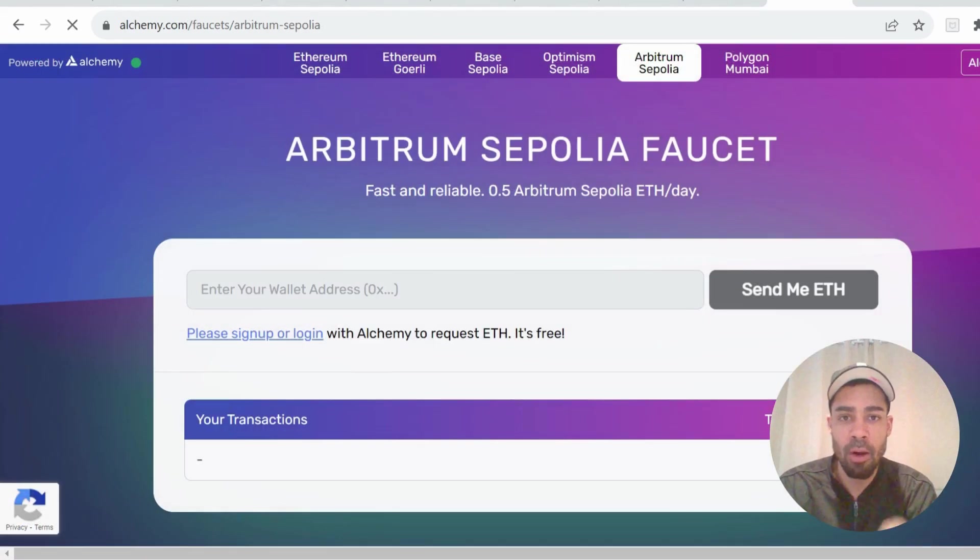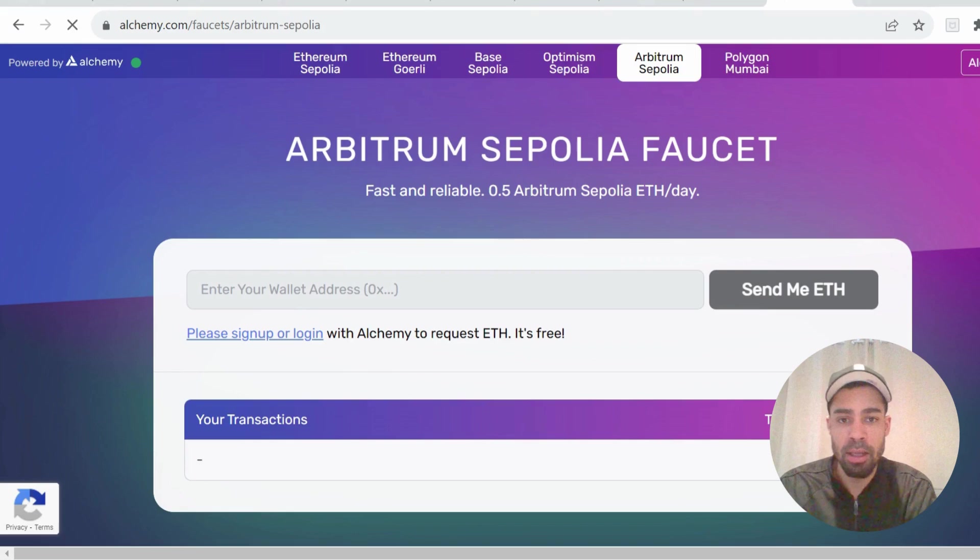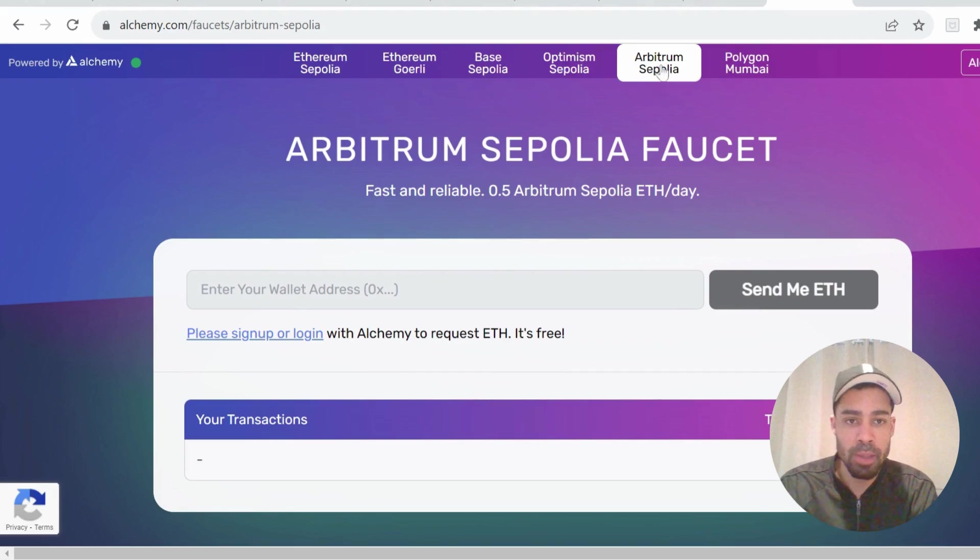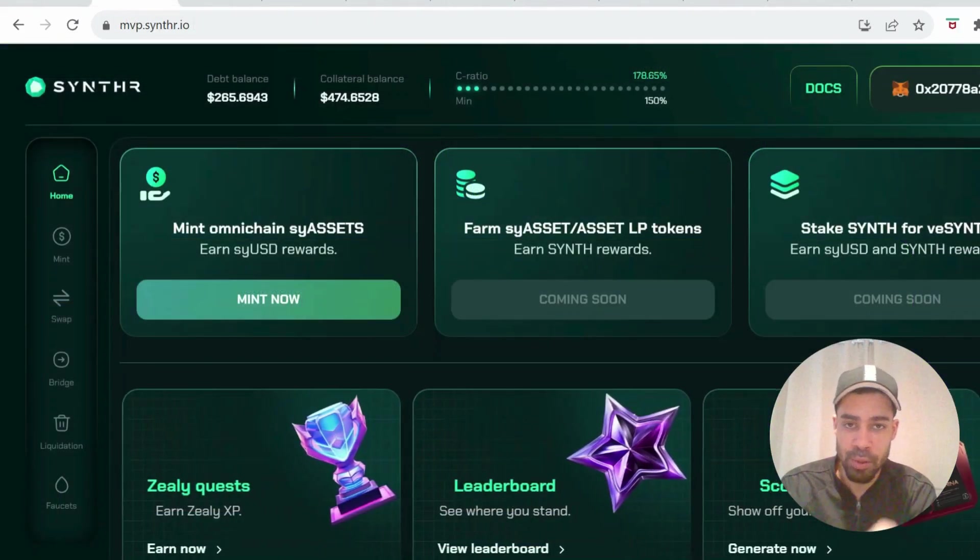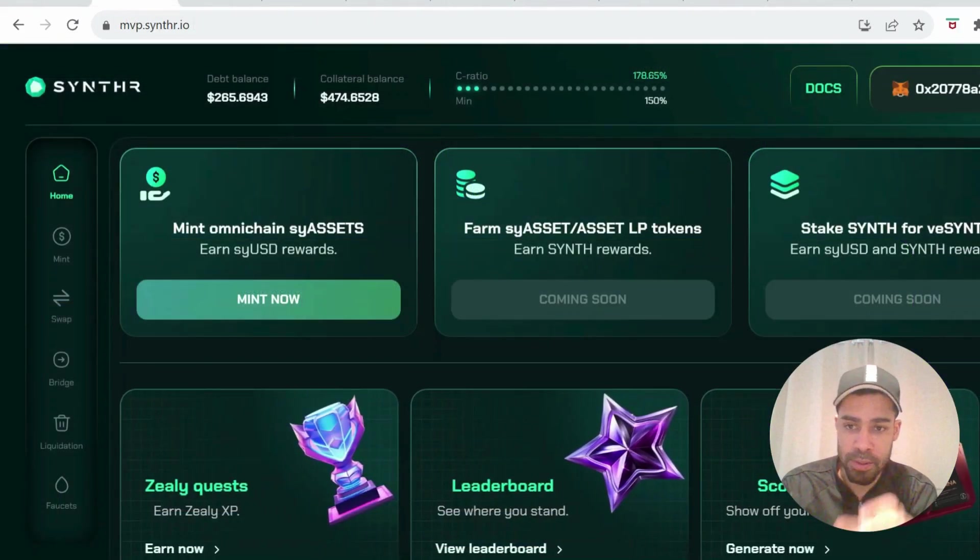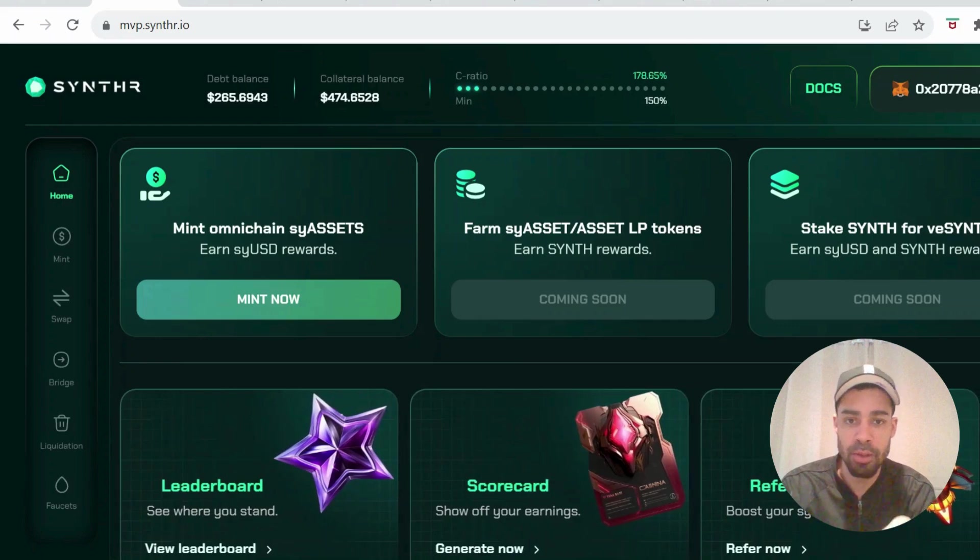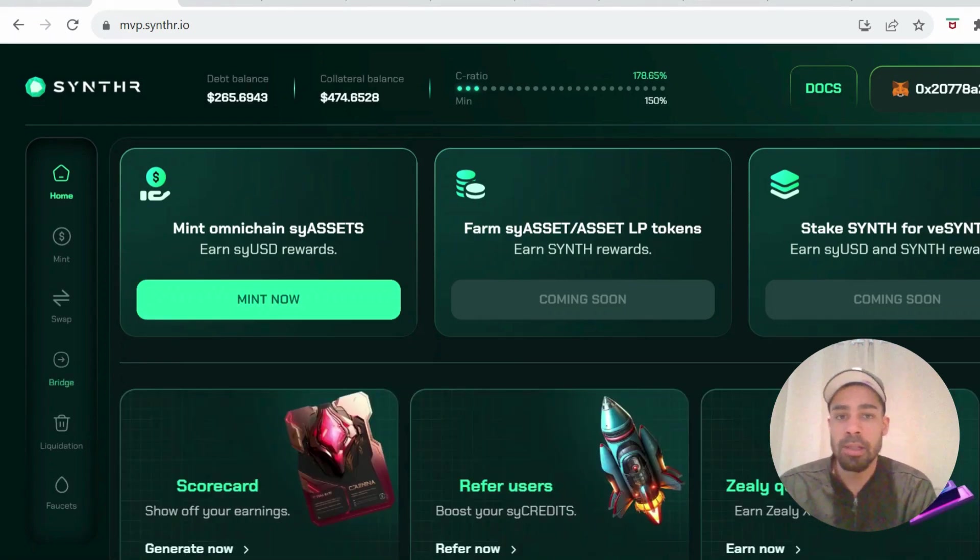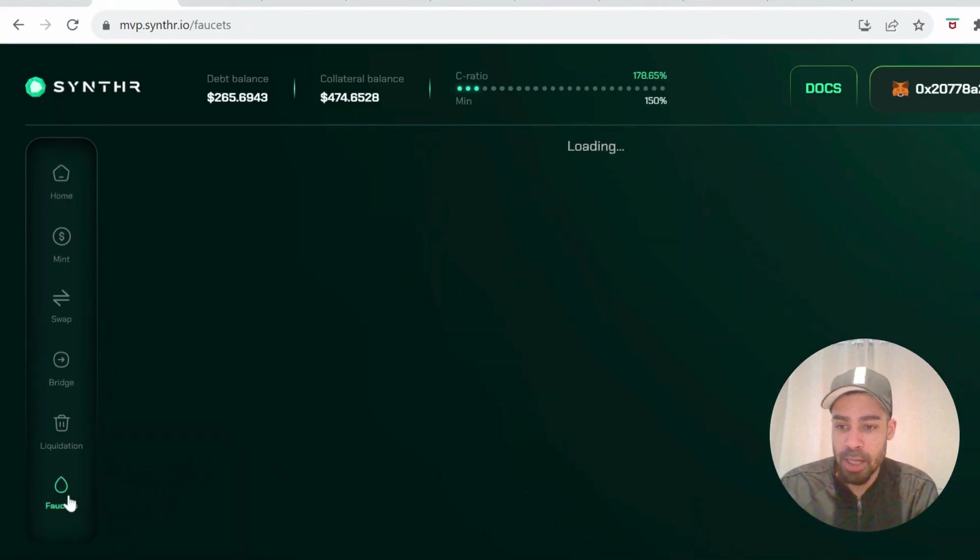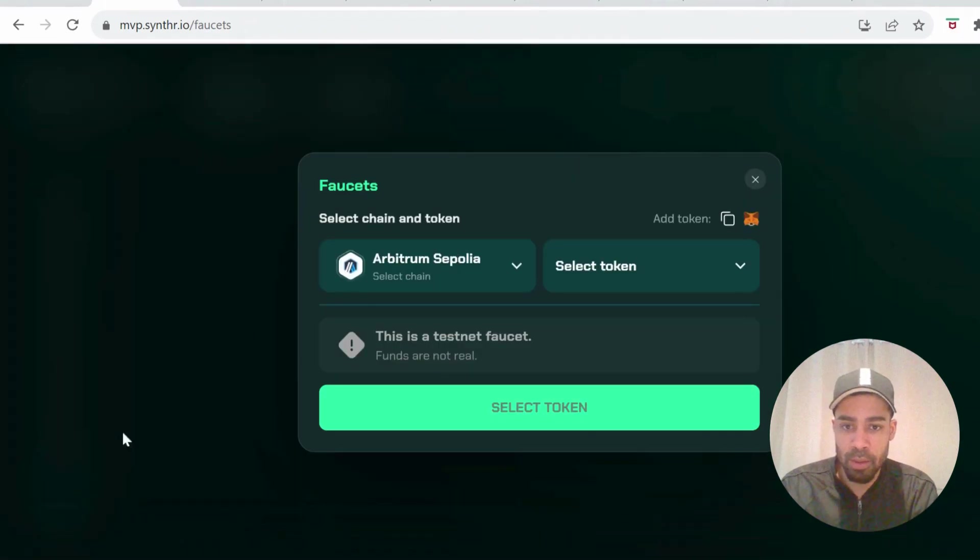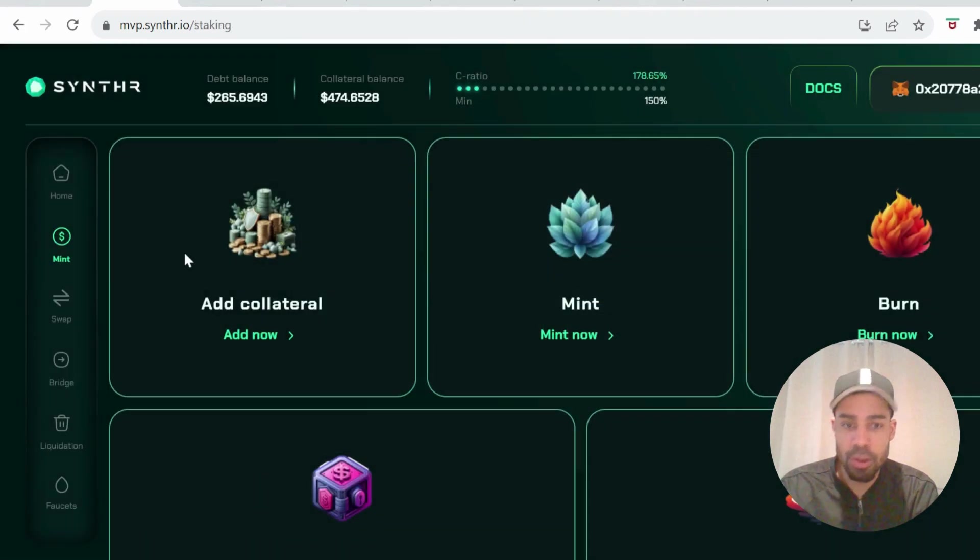Next, you're going to need some ETH on the Arbitrum Sepolia network. You're going to come to Alchemy, sign up if you're not already signed up, go to Arbitrum Sepolia and get your ETH. We're ready to get stuck into these tasks on the testnet. First, you're going to go down to their faucet and get all the tokens that we need. You're going to request tokens on all of these apart from ETH.